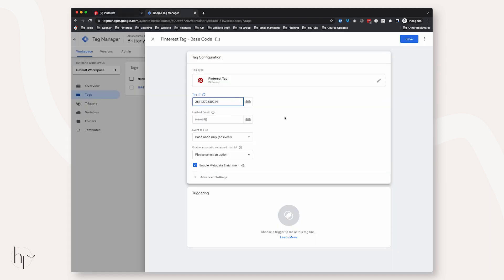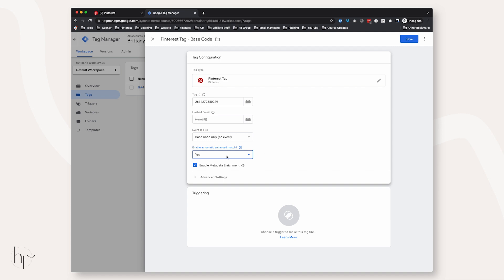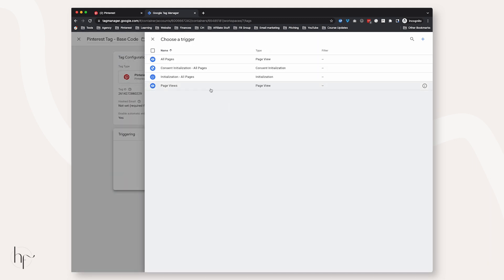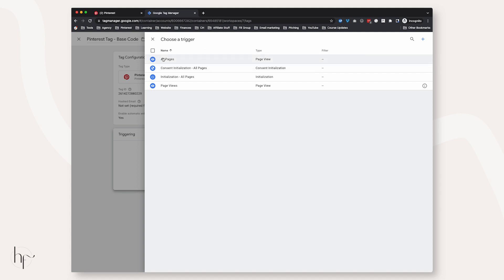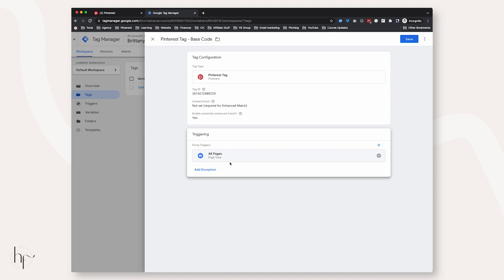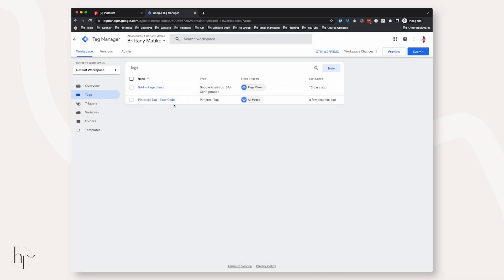If you go to Configure Base Code, the tag ID is also located there. Copy that number and put it in the Tag ID field. We're going to fire the base code only. You can optionally fire Enhanced Match — we'll go ahead and choose Yes on firing Enhanced Match here. Under Triggering, choose a trigger. If you don't have one set up yet, go to Triggers and set up All Pages Page View. Choose All Pages Page View and click Save.